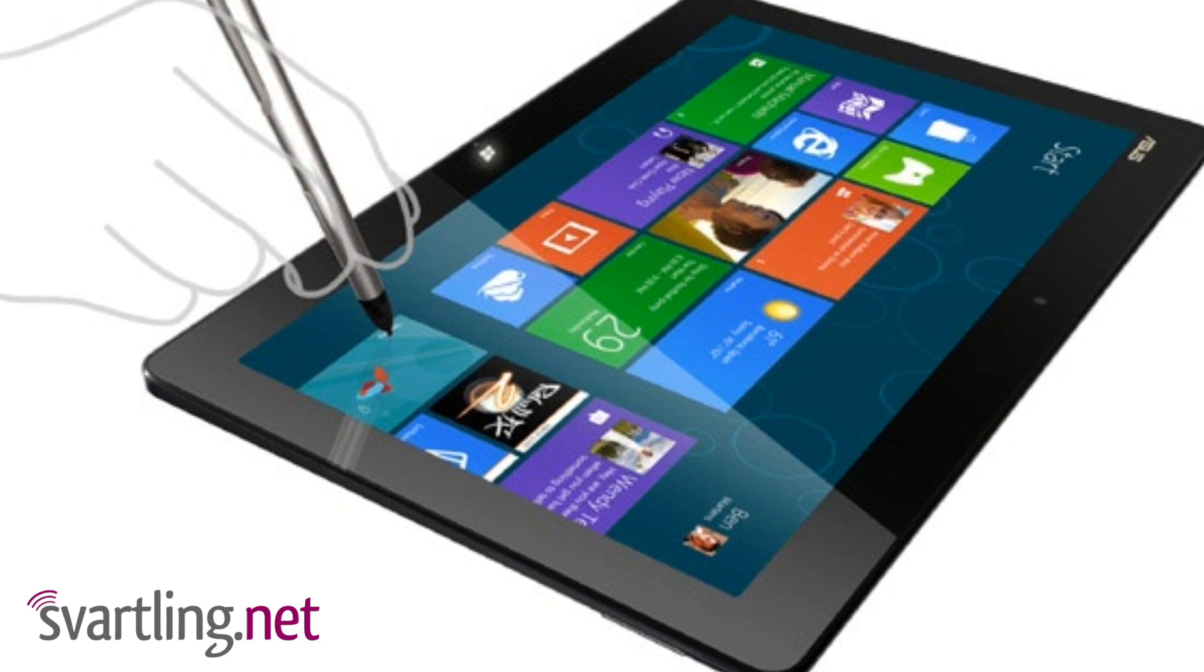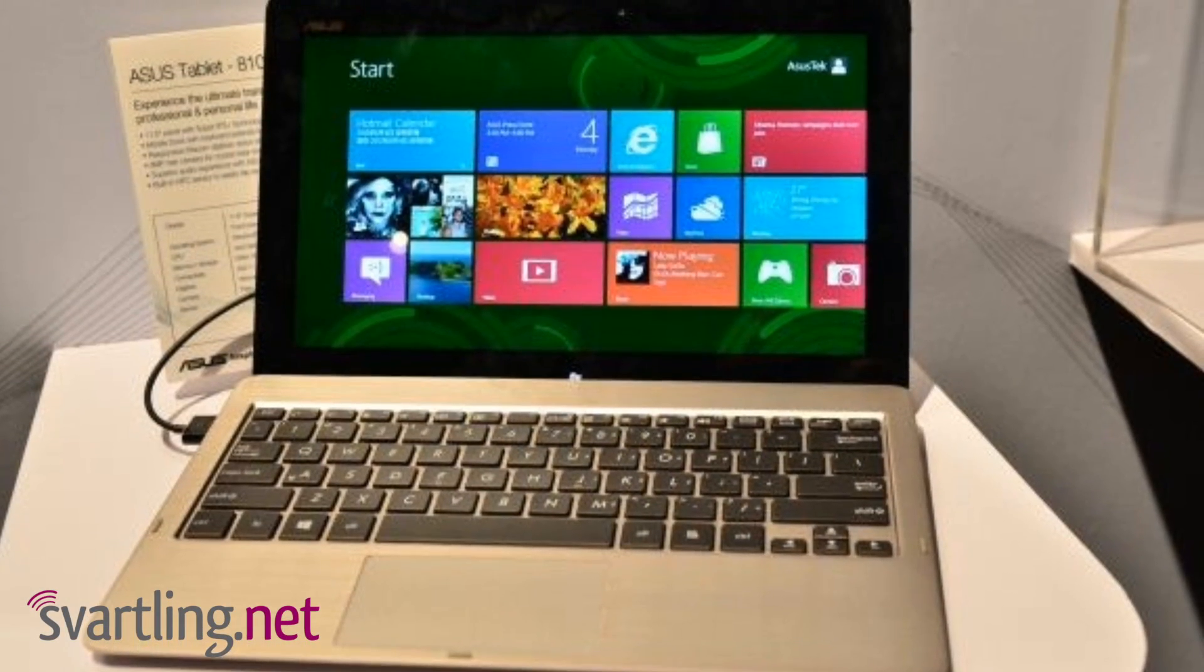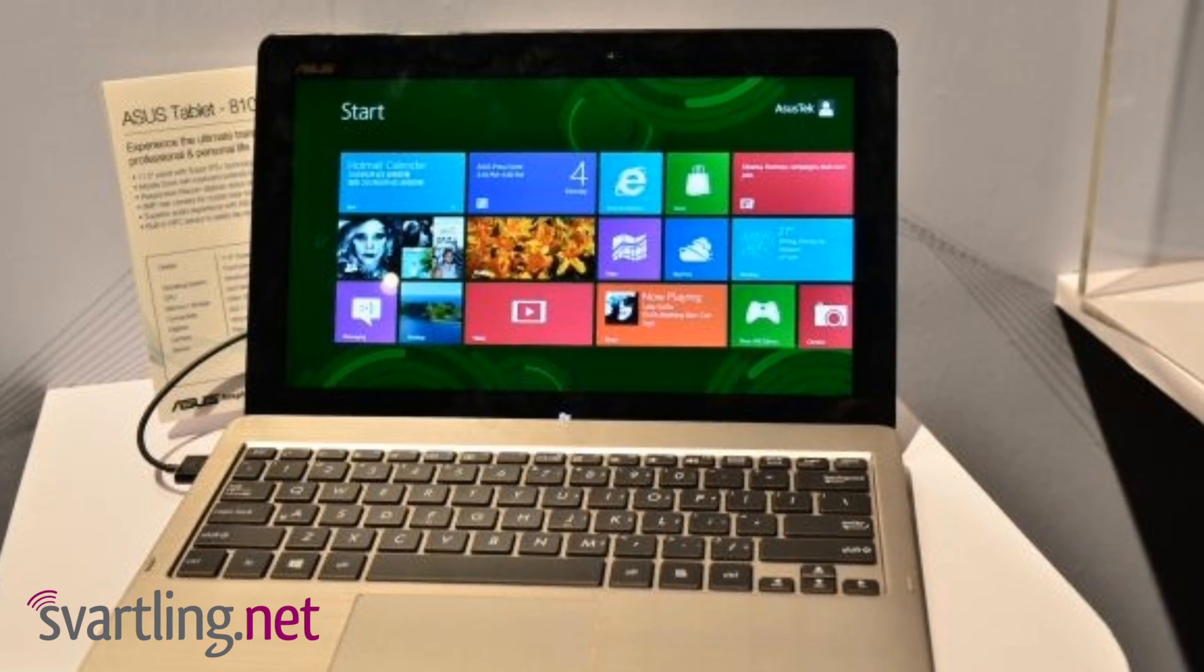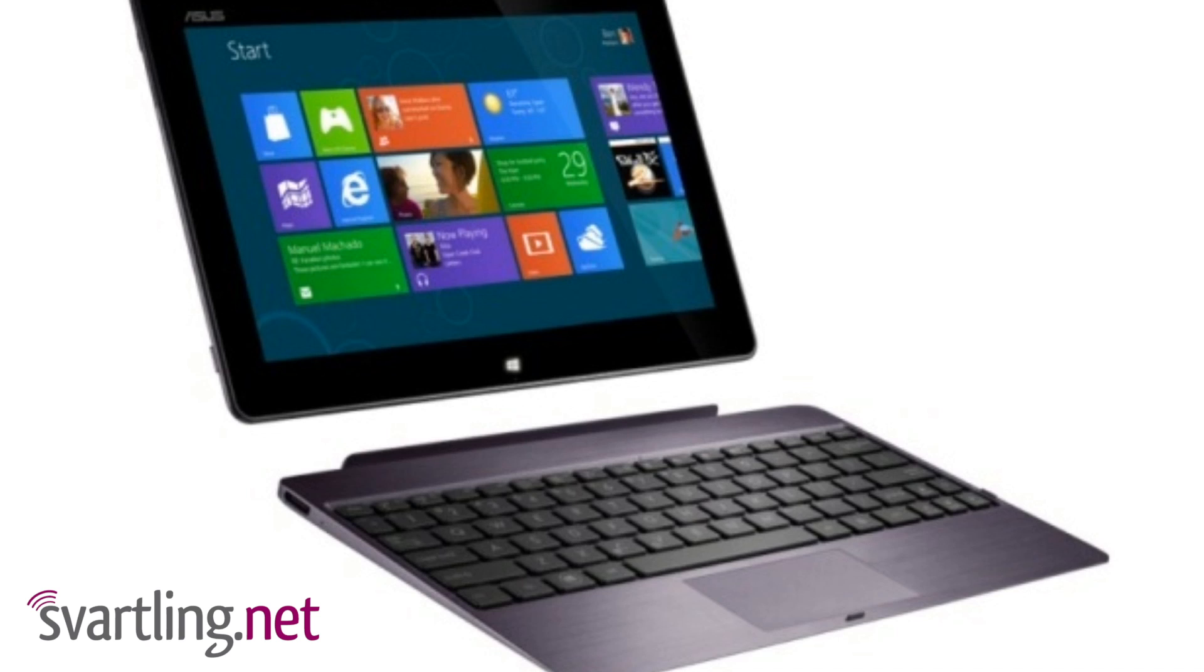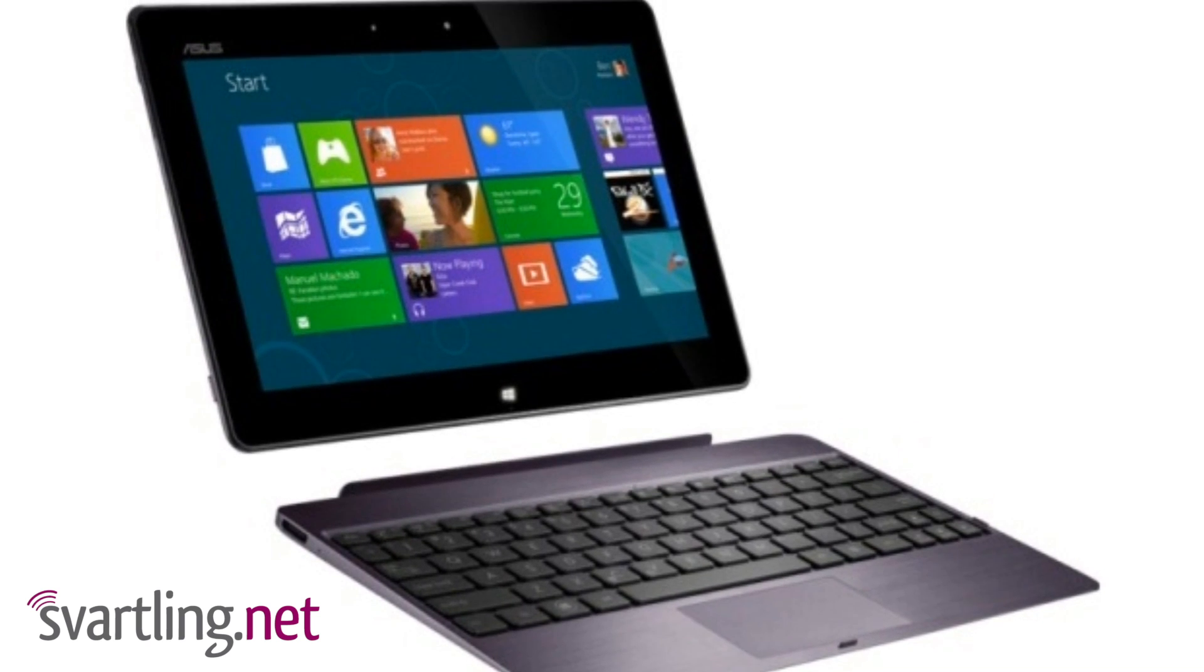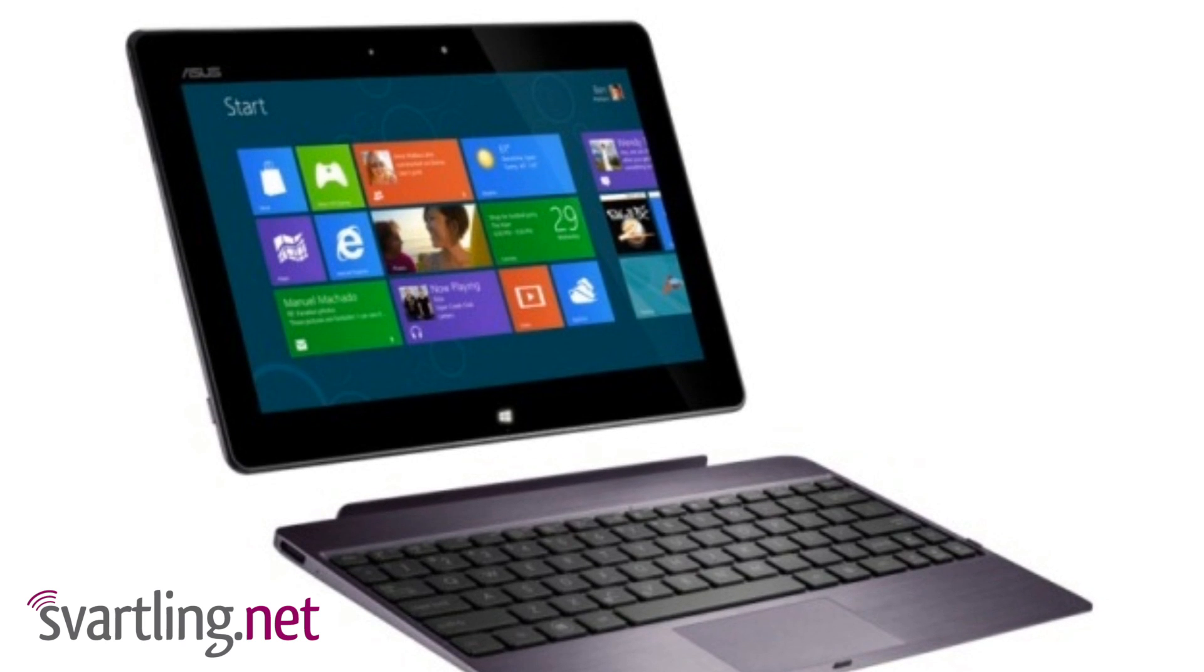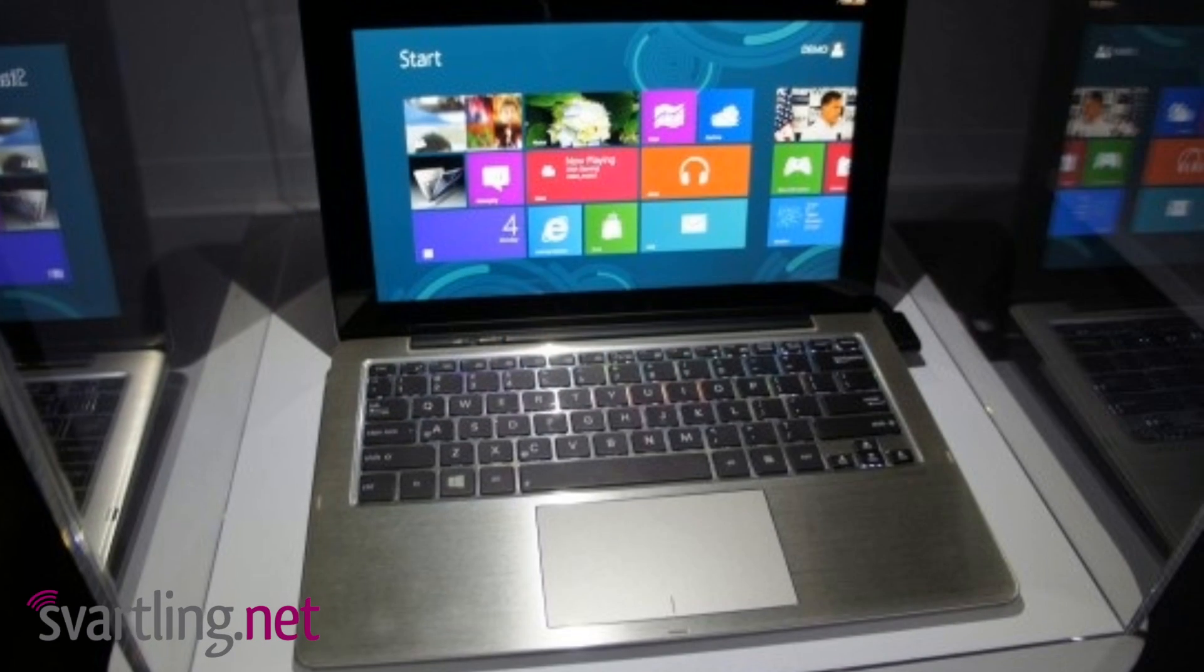Tablet 810 has an SSD drive at 64 GB and Tablet 600 has a 32 GB SSD. Tablet 810 has a Wacom Dual digitizer too. The smaller one, the 600, doesn't have that. The rest, both tablets share.